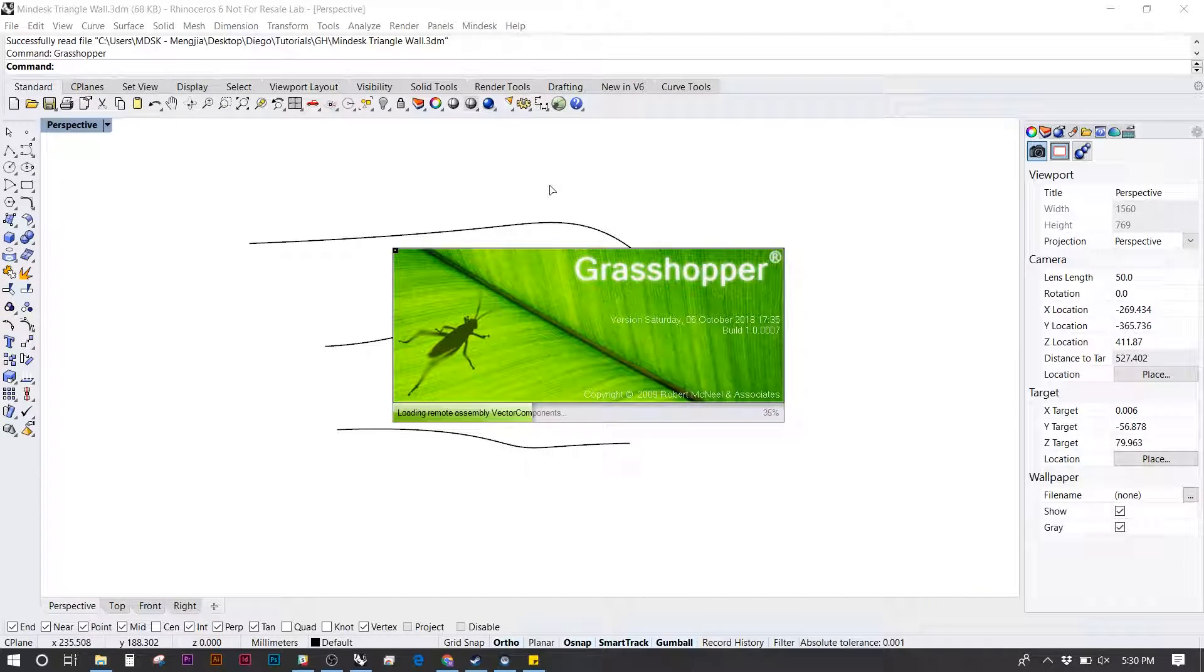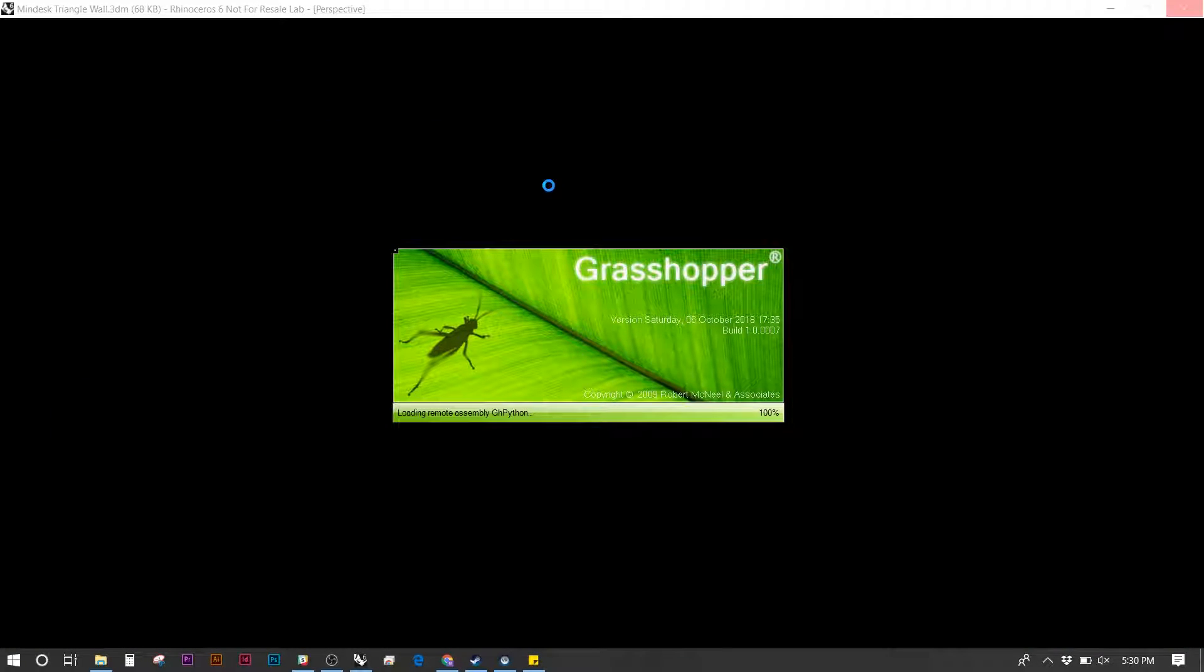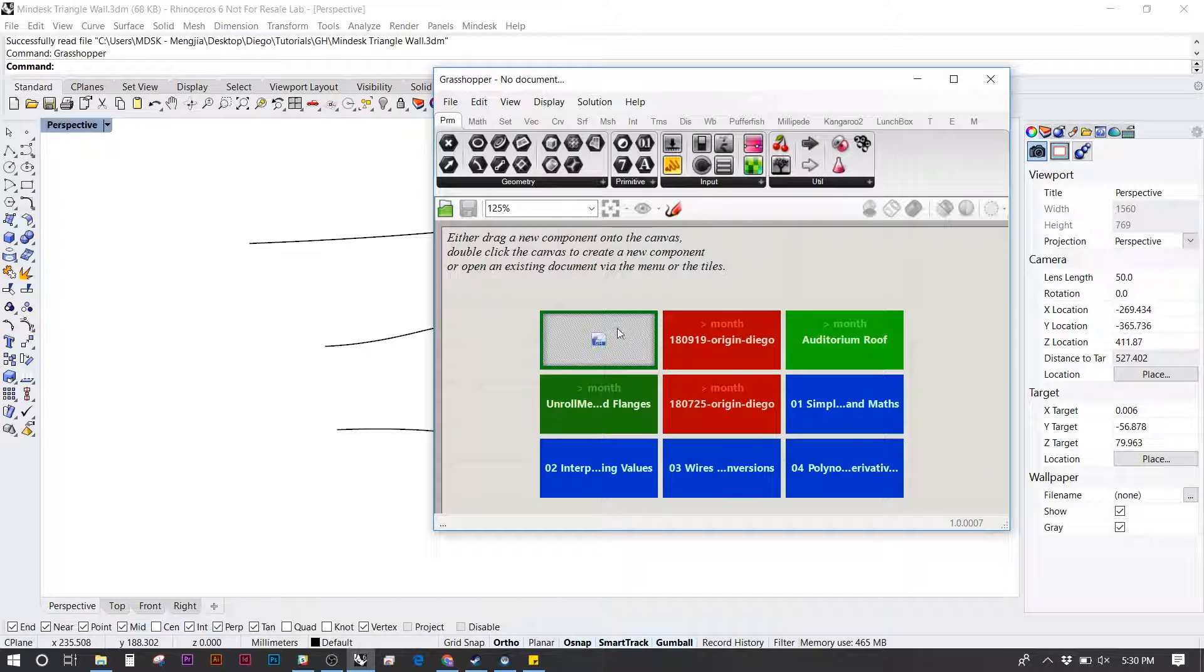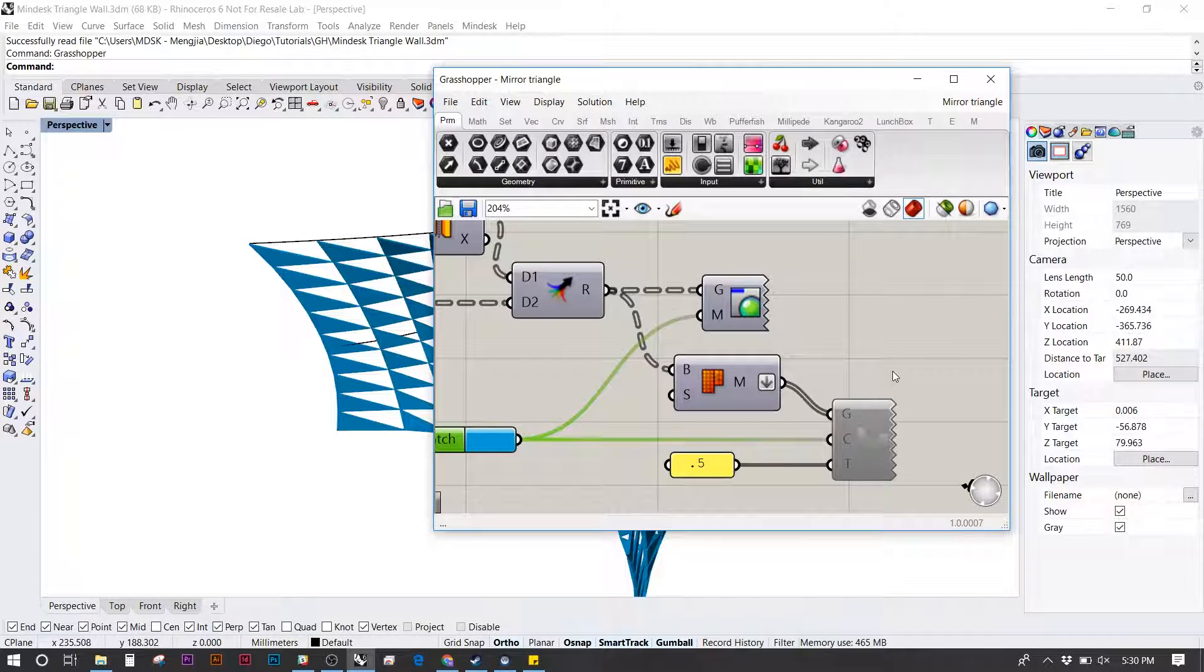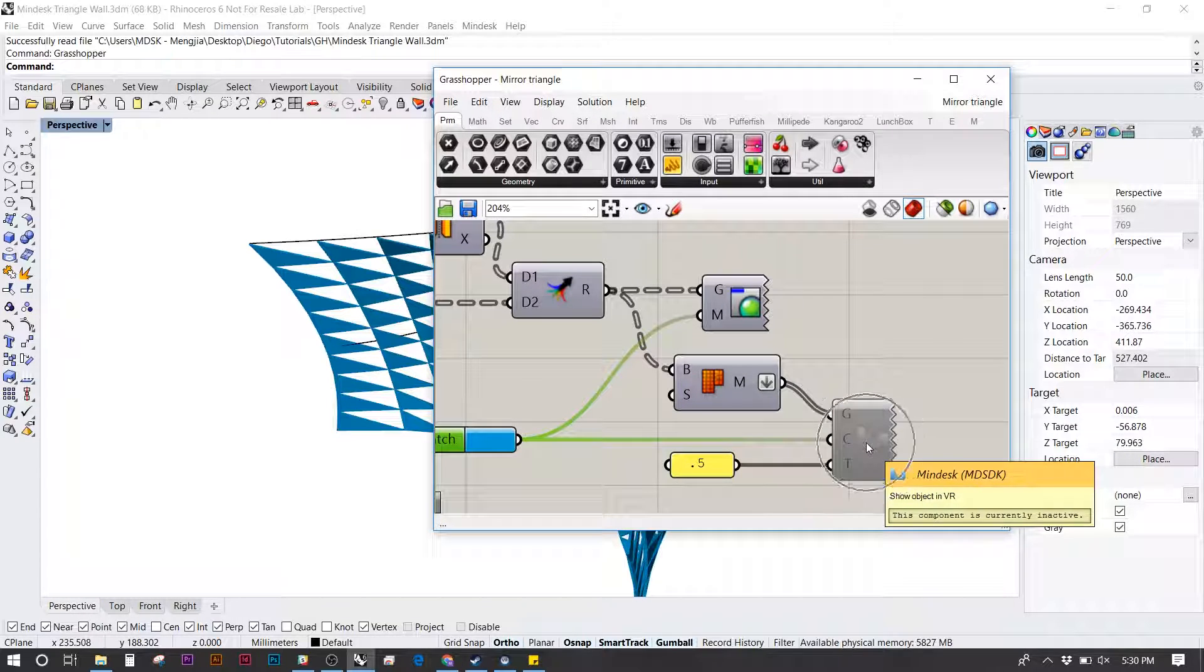This new feature of MindDesk allows you to parametrically design as you move things around in real time. I set up a simple definition that has the MindDesk plugin at the end. We want to keep this inactive for now.